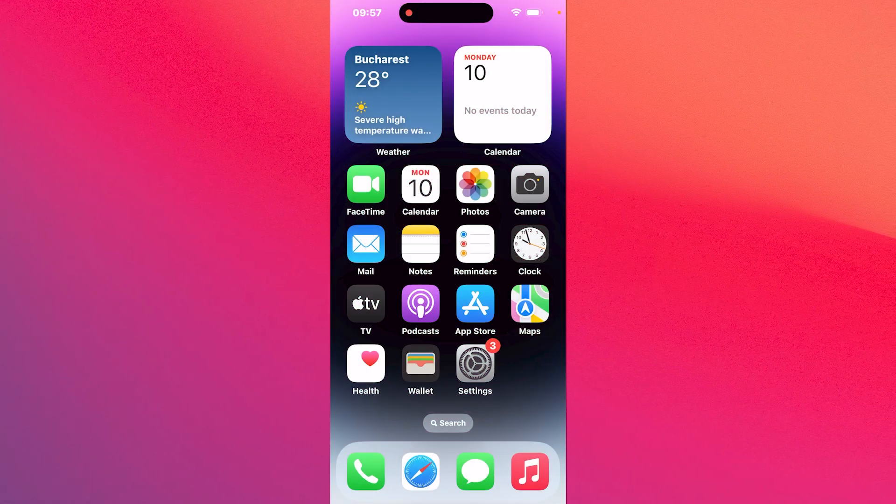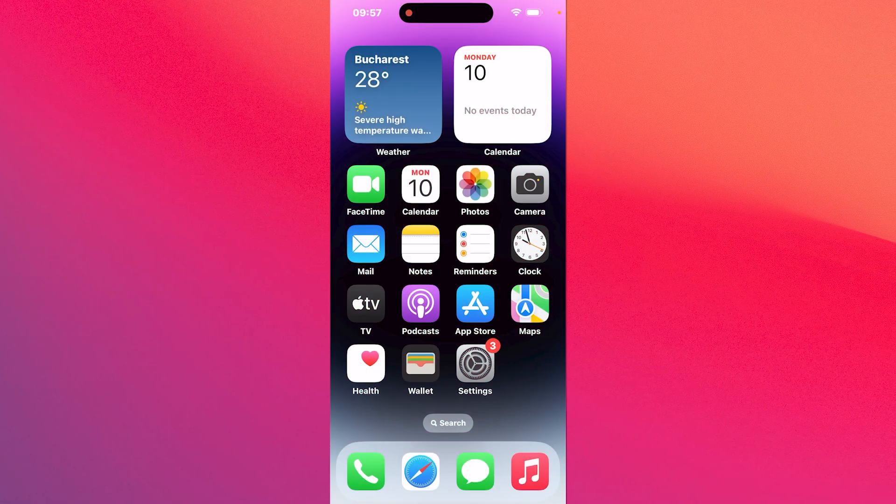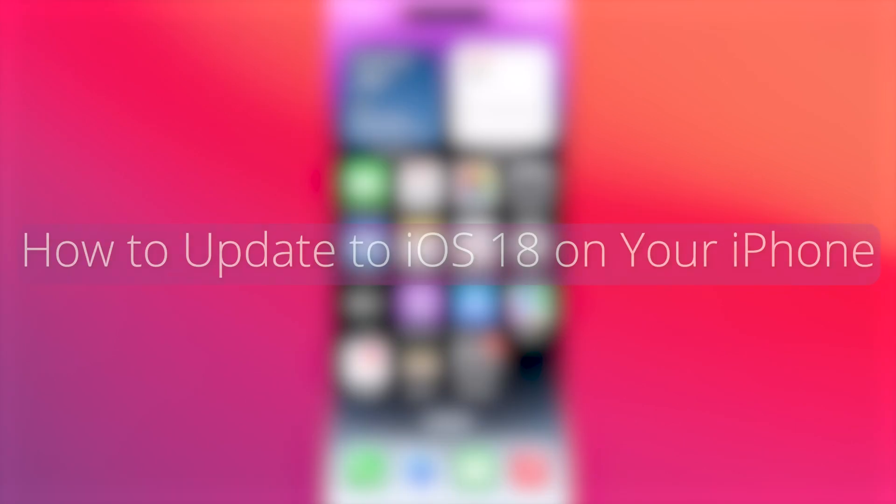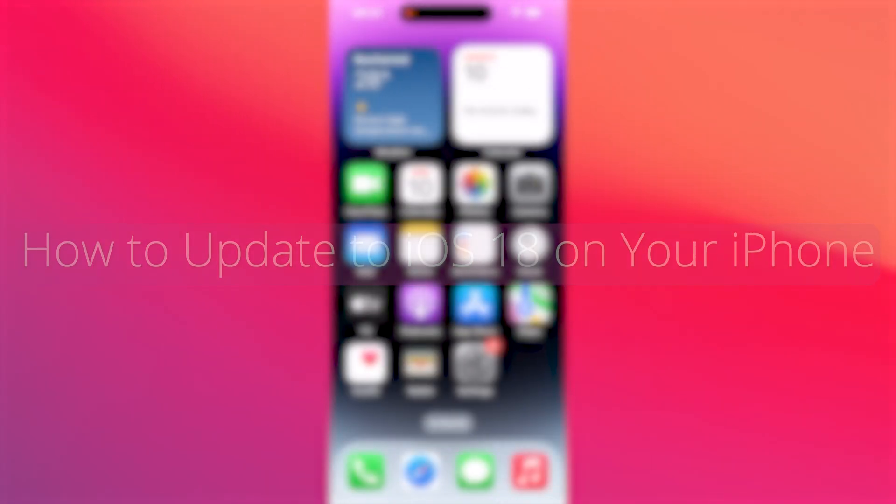Hey everyone, Edward here at the Mac Observer and today I'm gonna show you how to update to iOS 18 on your phone in no time.